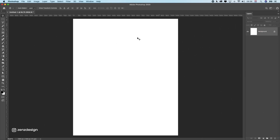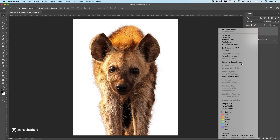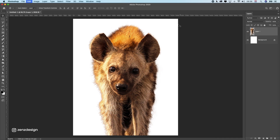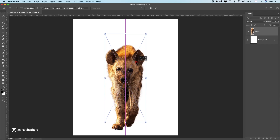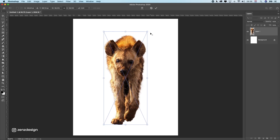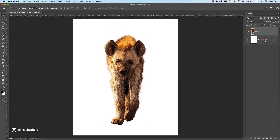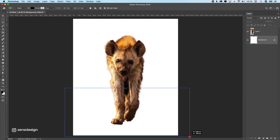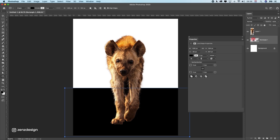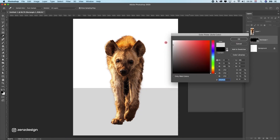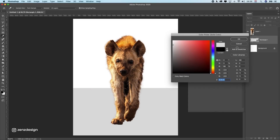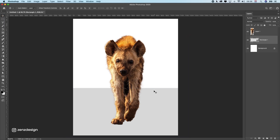Let's use this image first. I've got this hyena here and what you should do is make it a smart object so you don't ruin the quality. Now let's create some sort of surface floor here — make it gray so we can see the shadows and see where the surface ends, like a floor the character will be walking on.